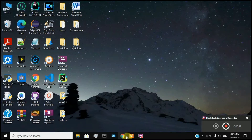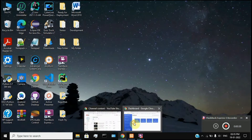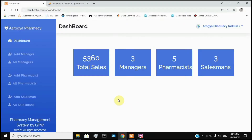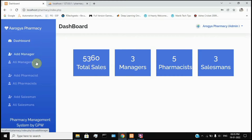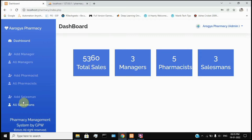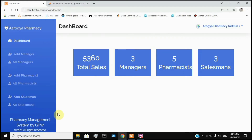Once you complete the setup, you will have the final product. You will have the highest privileges of admin. You will add the pharmacist and you will add the sales method.